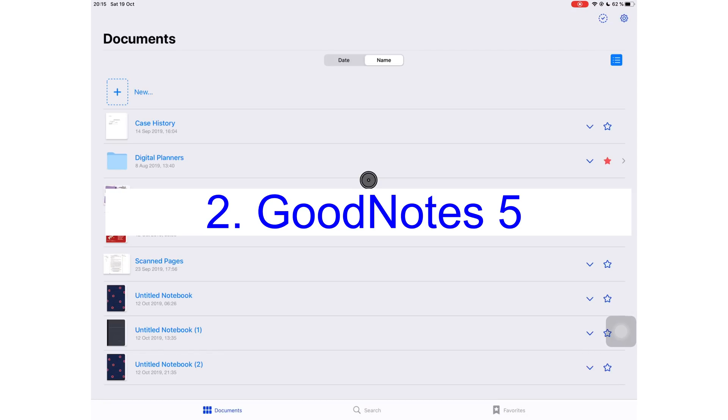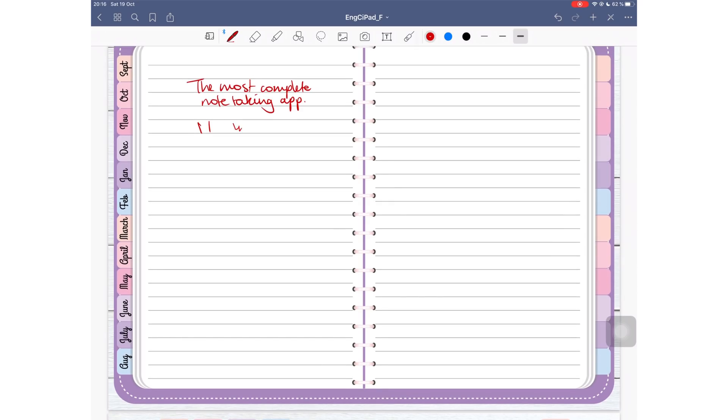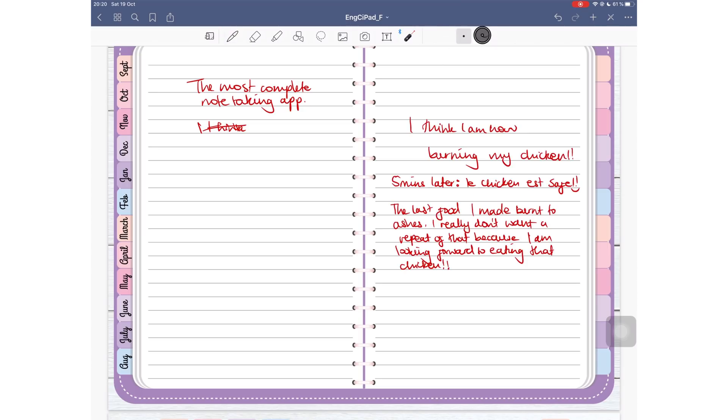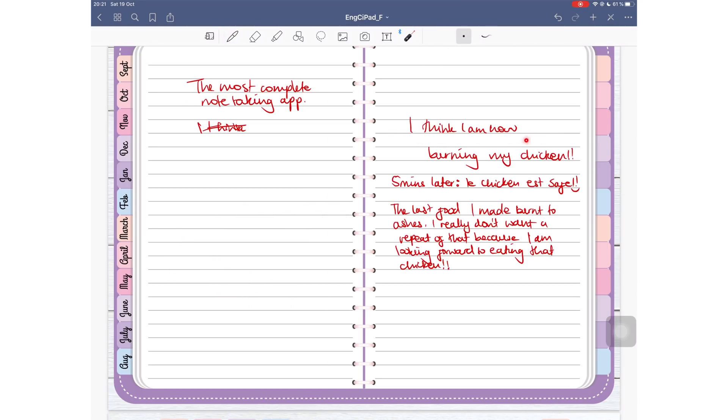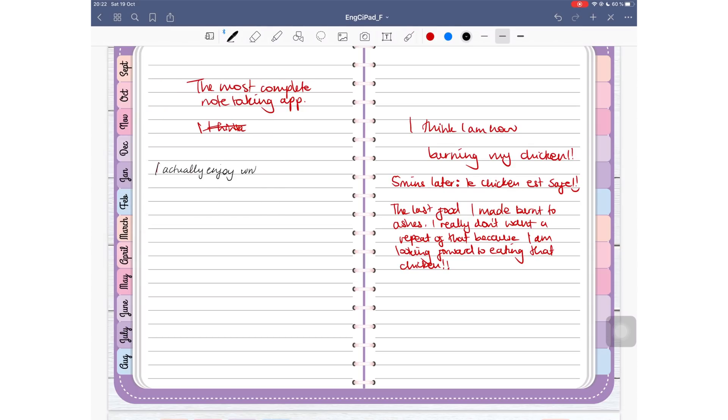At number 2, I have GoodNotes 5, the most complete handwriting note-taking application on the list. GoodNotes has just the right amount of tools and offers just the right amount of customization for it not to be too complicated or too simple but just right. Unique to it is the laser pointer tool, one of its latest and coolest update. This update emphasizes on presentations from within the application which is definitely a must-have for most professions.